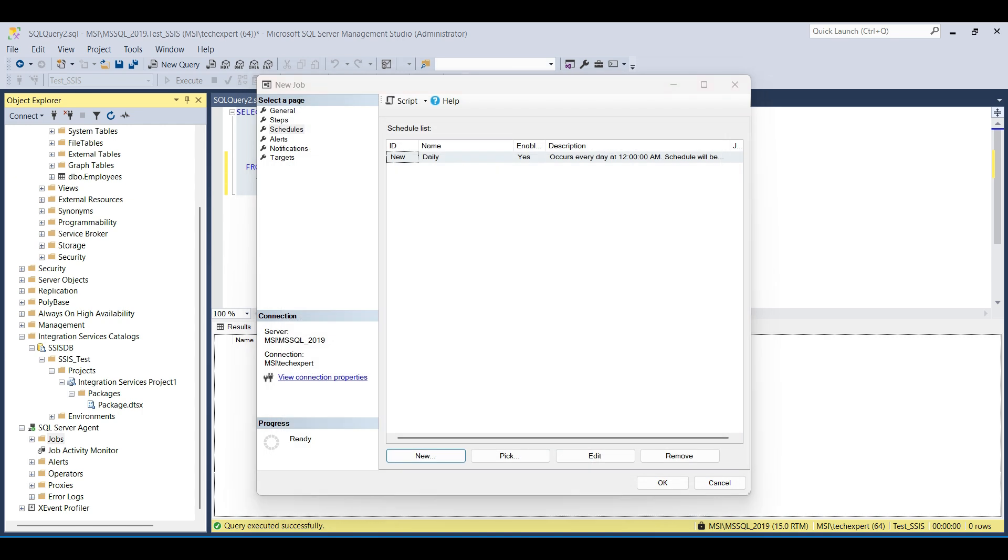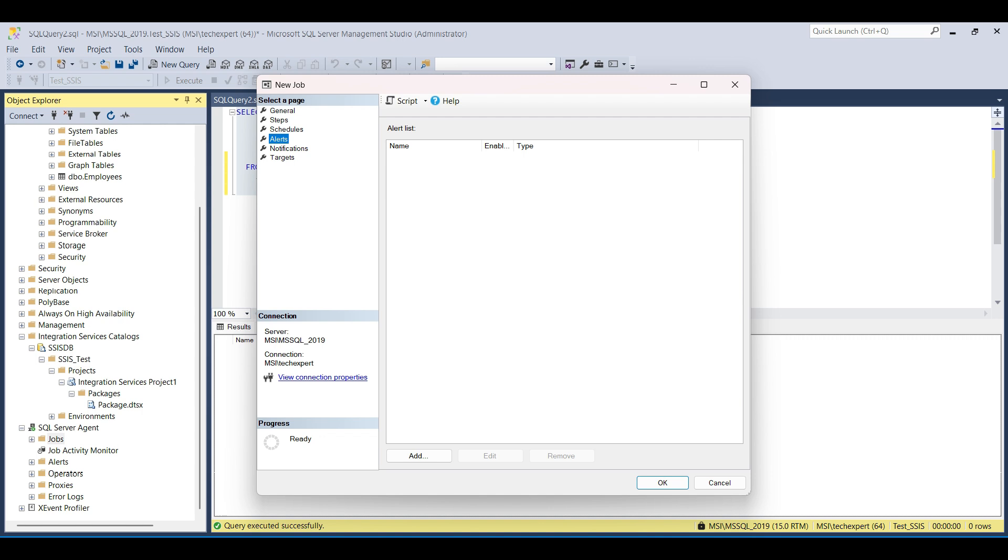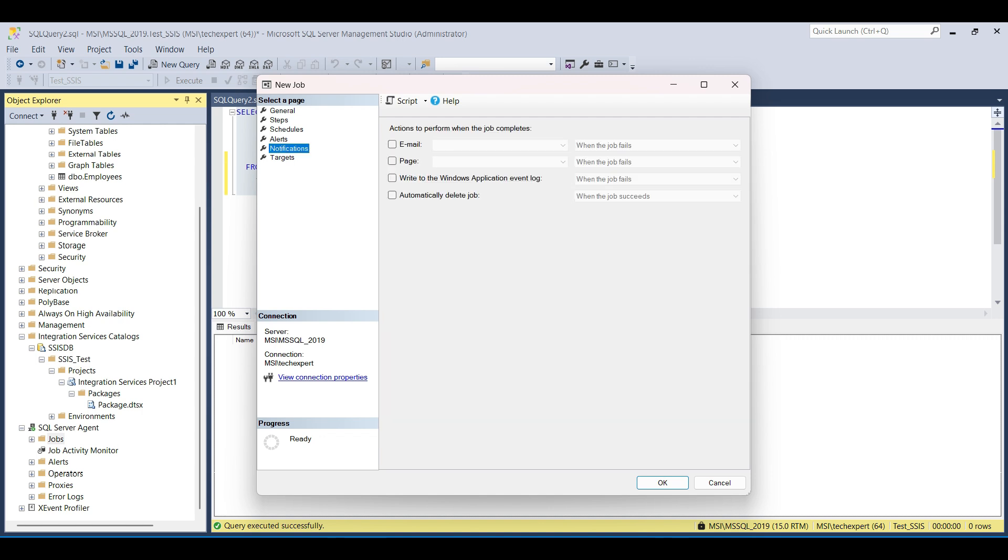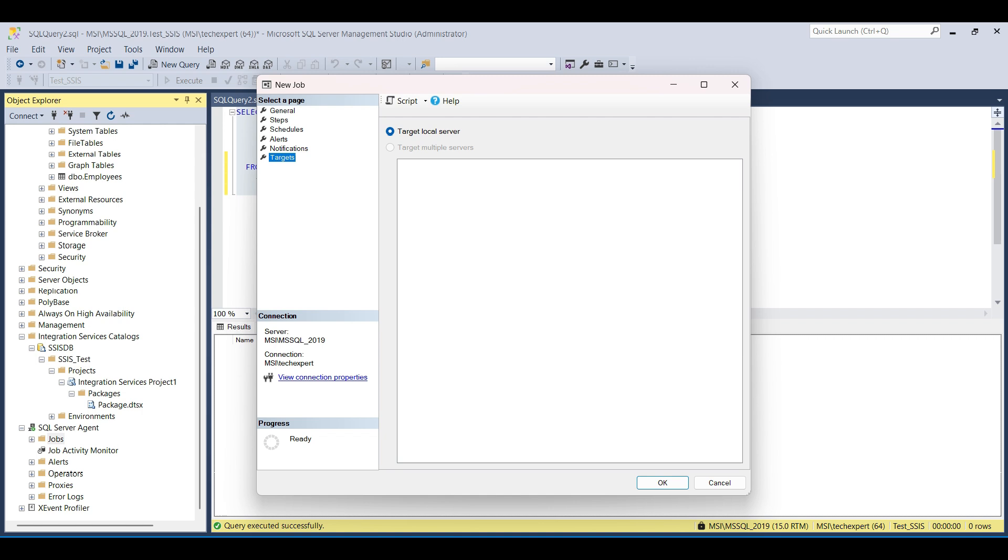You can also select alerts and notifications, but you may want to set these up for initial testing to make sure the job runs with no issues for a few days. You can also target an external server. We are running this on our local server, so we keep the defaults here. Click OK.